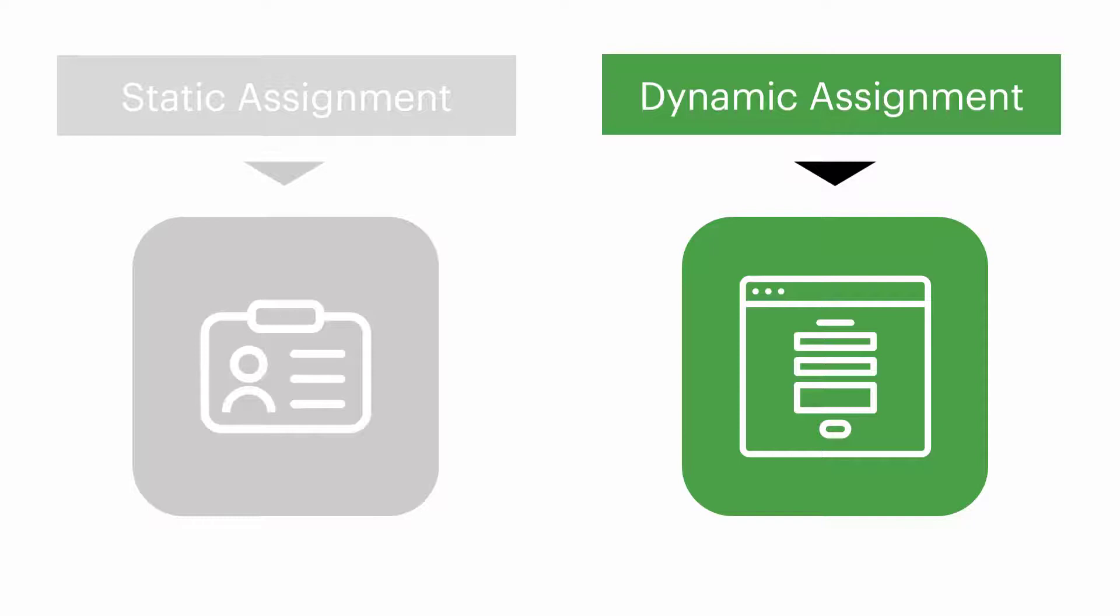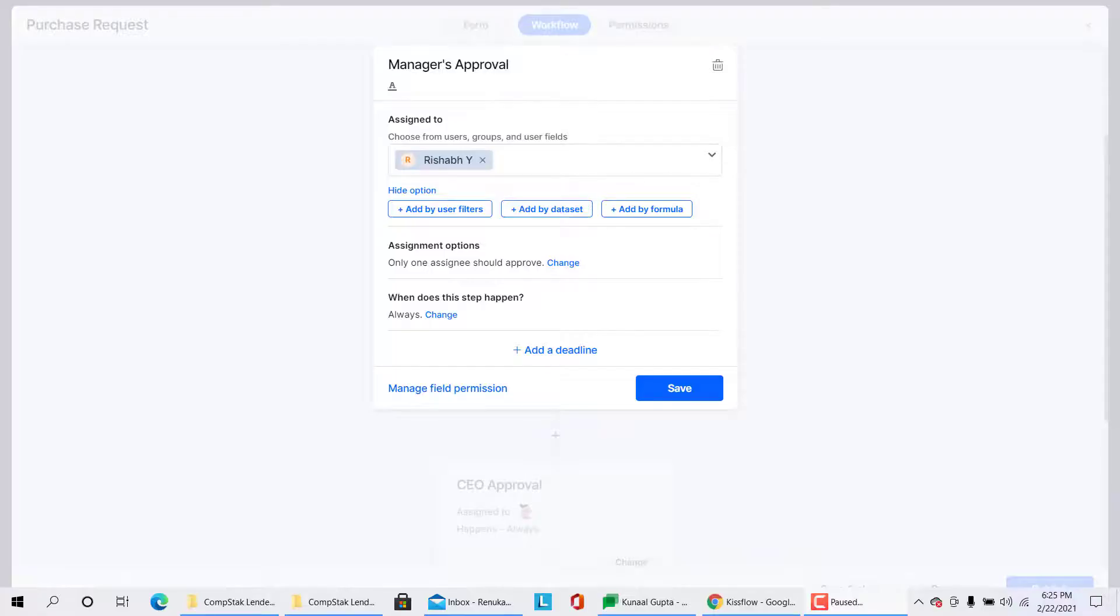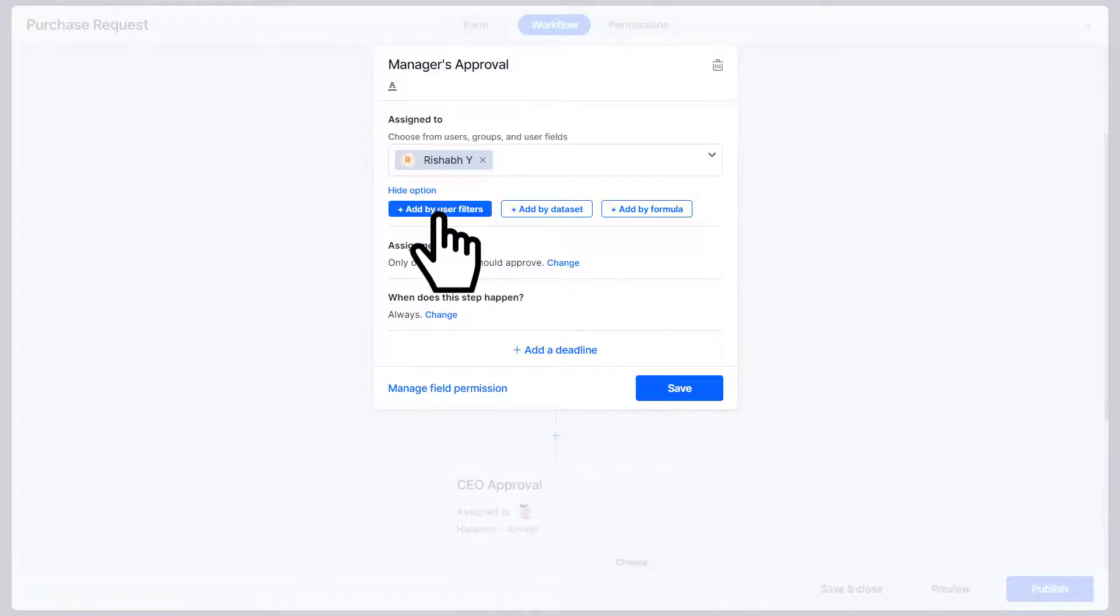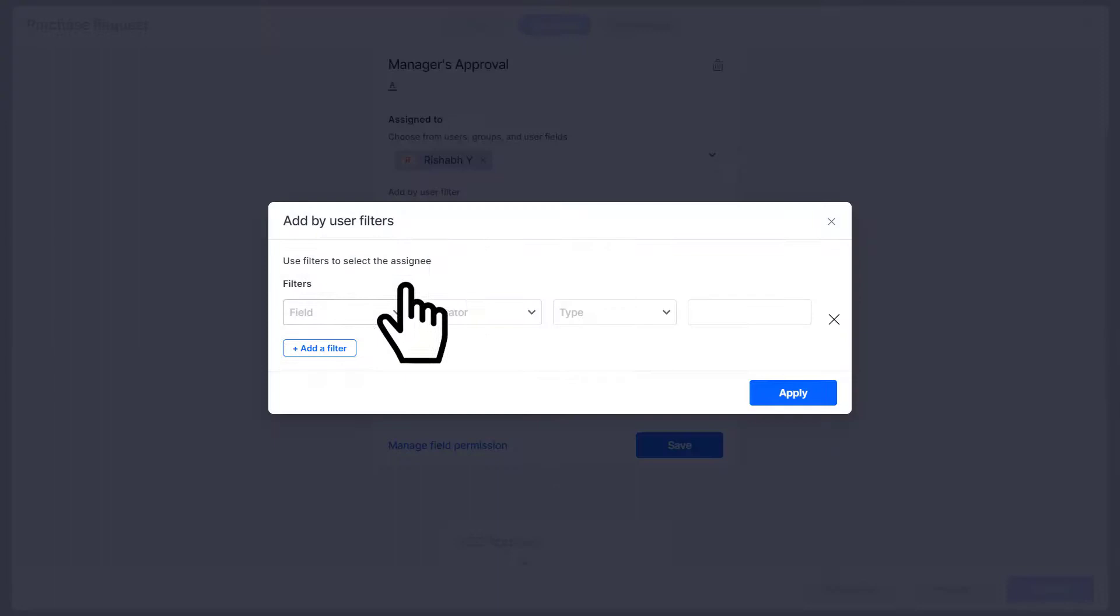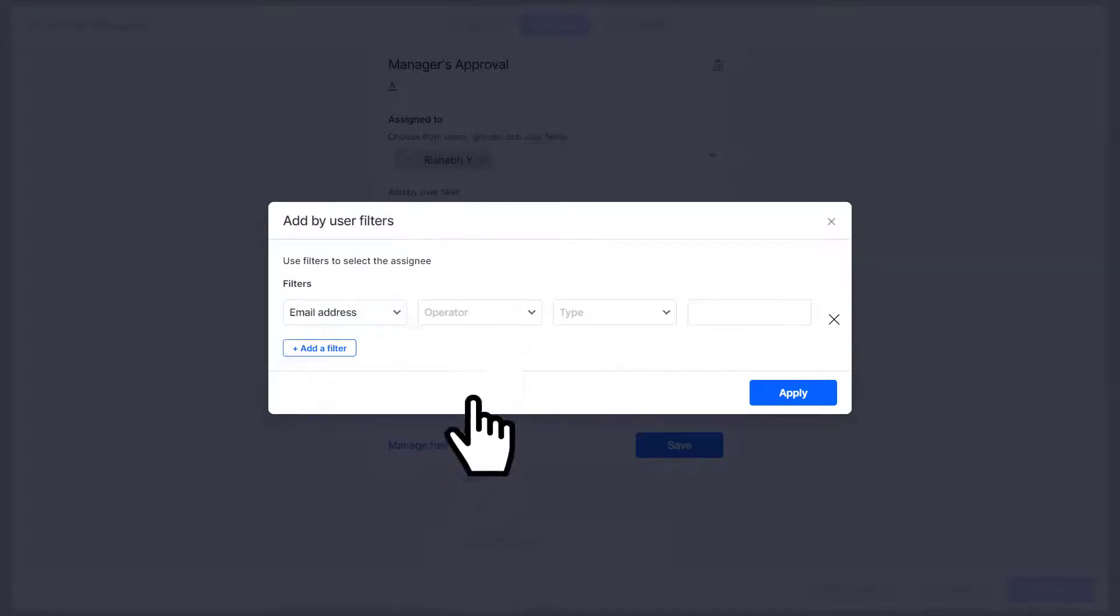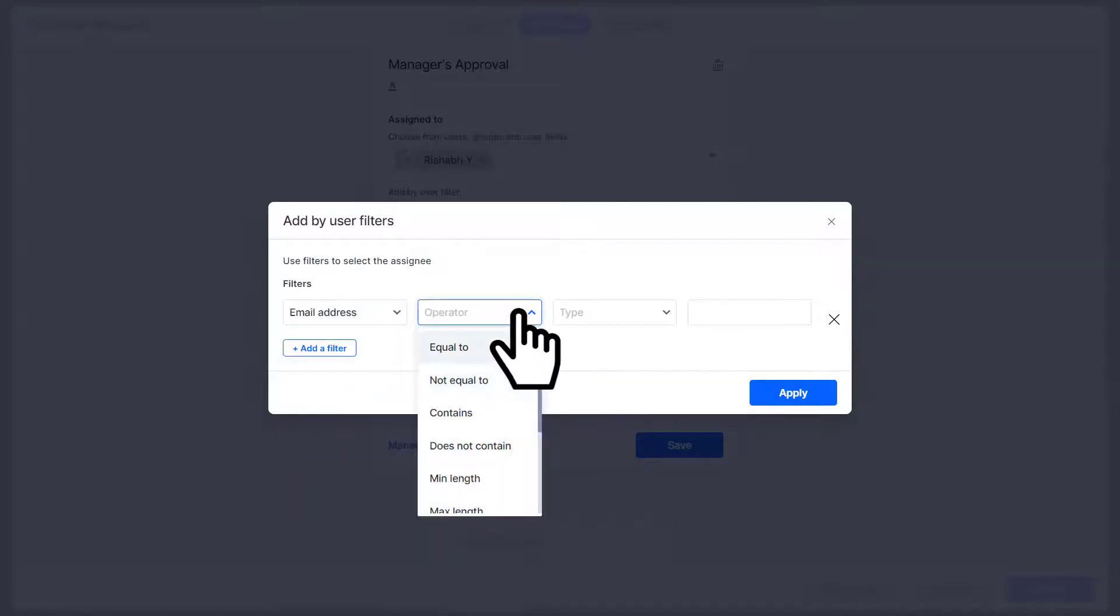In situations like this, dynamic assignment comes to the rescue. In KissFlow you have three ways of assigning an approver dynamically. First, by adding user filters: simply choose a field, operator, type, and map a value or a field based on the type. You can also add conditions to limit the values shown.